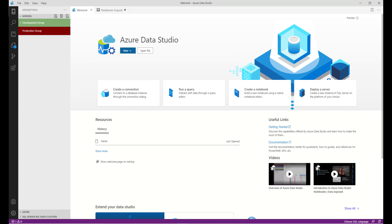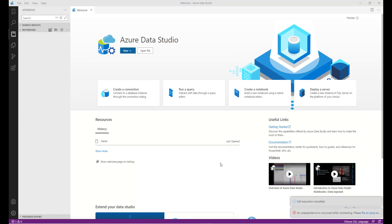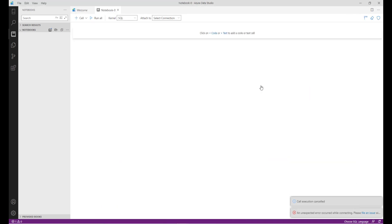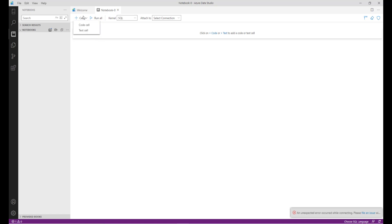Let's get started. Open Azure Data Studio and click on Create Notebook. Inside this notebook, I am going to perform some DML operations. There are two sections: first is a text cell and second is a code cell.